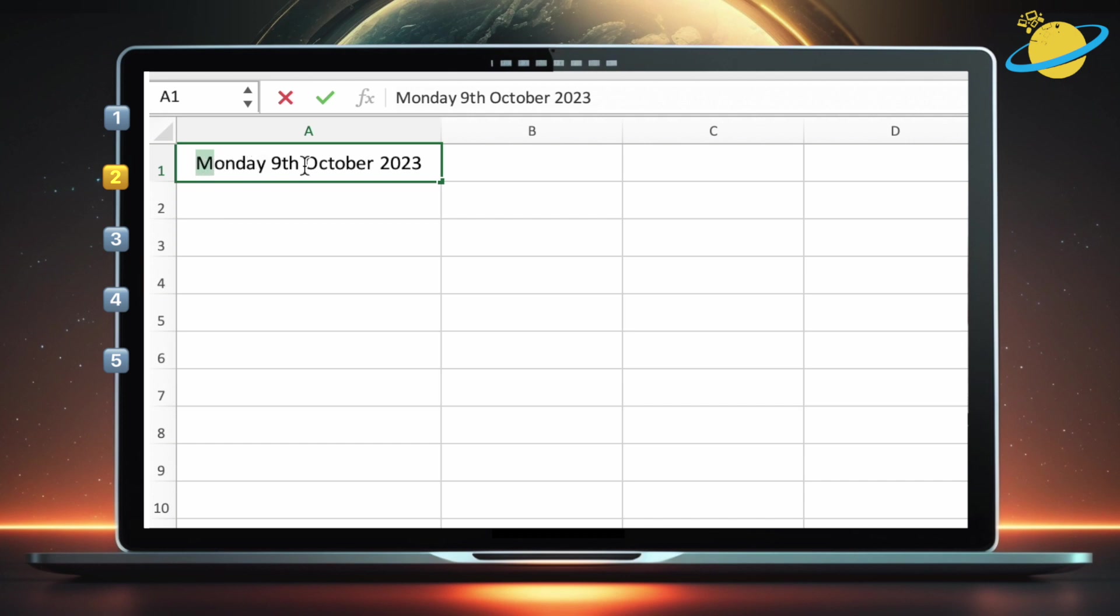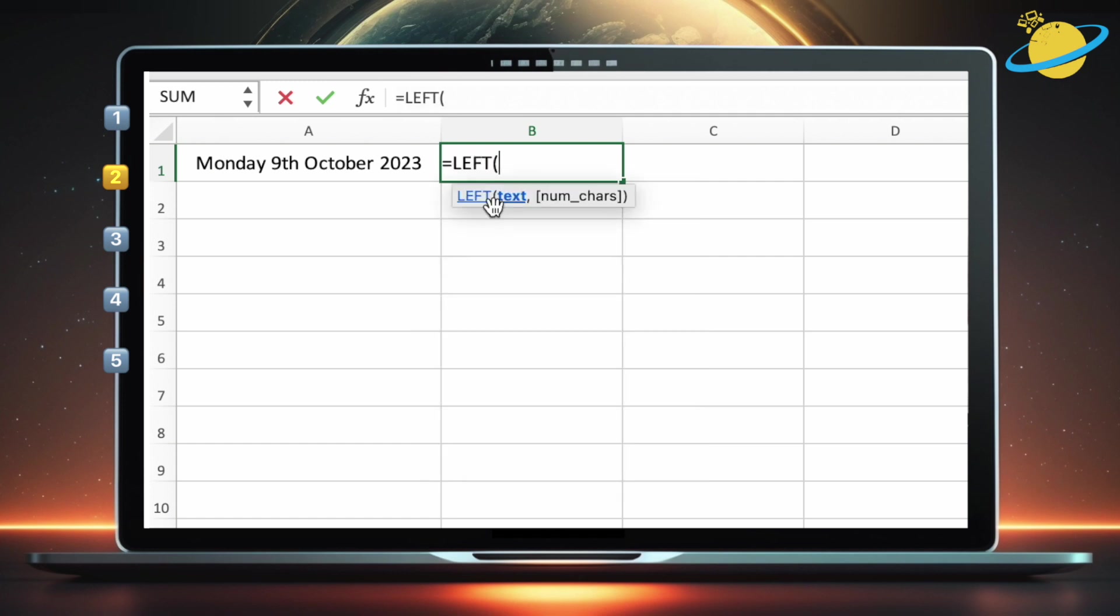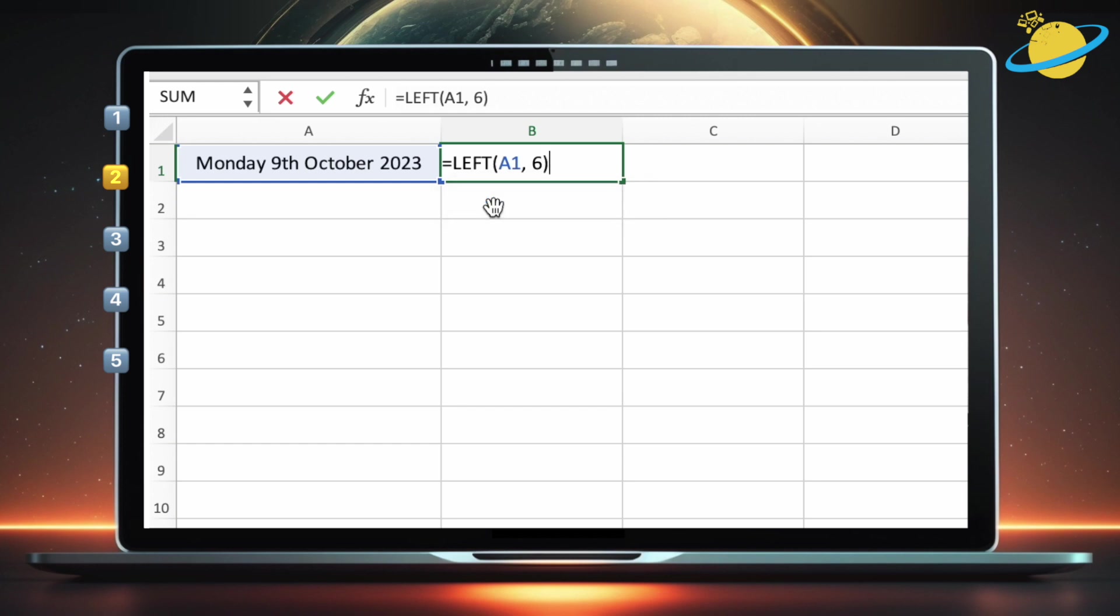To extract Monday, type equals left open parentheses A1, which is where the text is located, comma 6, which is the number of characters in Monday. Now close the parentheses. And when we hit enter, the function returns Monday.